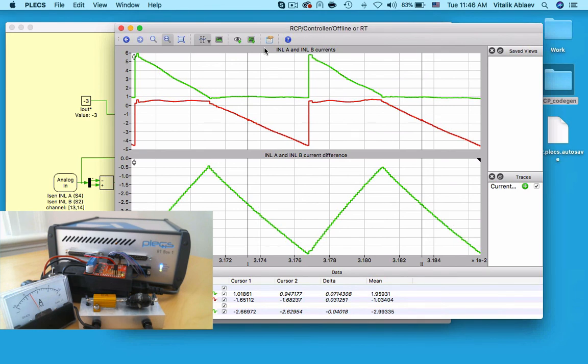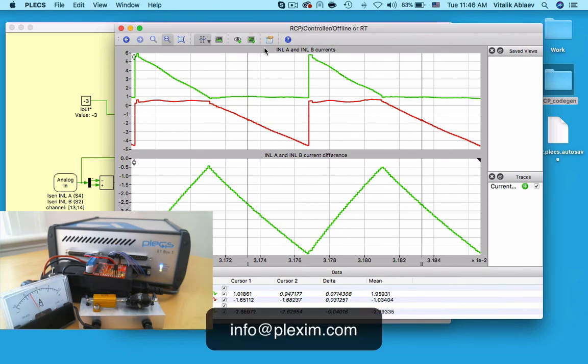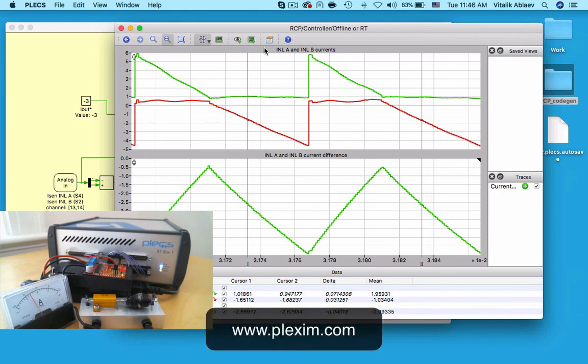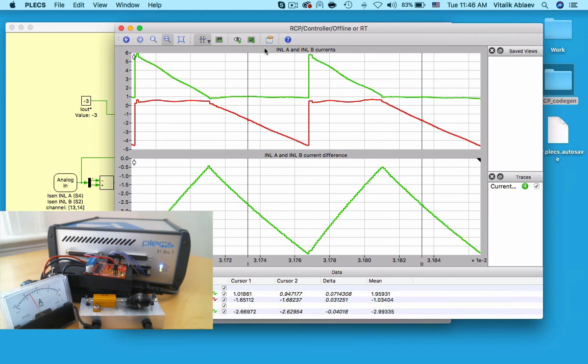Please submit your Plexim models to info@Plexim.com for a chance to have your model displayed. For more videos and other information, please visit our website at www.Plexim.com. Thanks for watching!